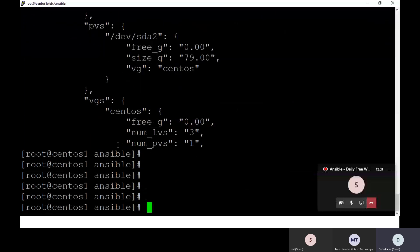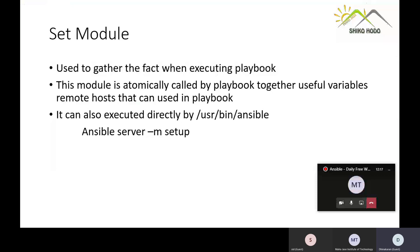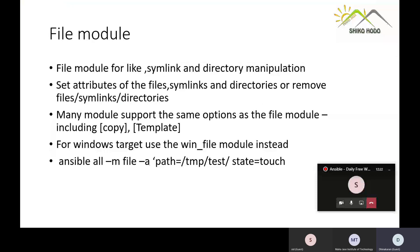Now I am moving to the file module. The file module is useful for symbolic links and directory manipulation. With the file module you can set attributes, copy, remove symbolic links, and manage directories. Many operations are supported: copy, remove, delete — all of this is possible with the file module.